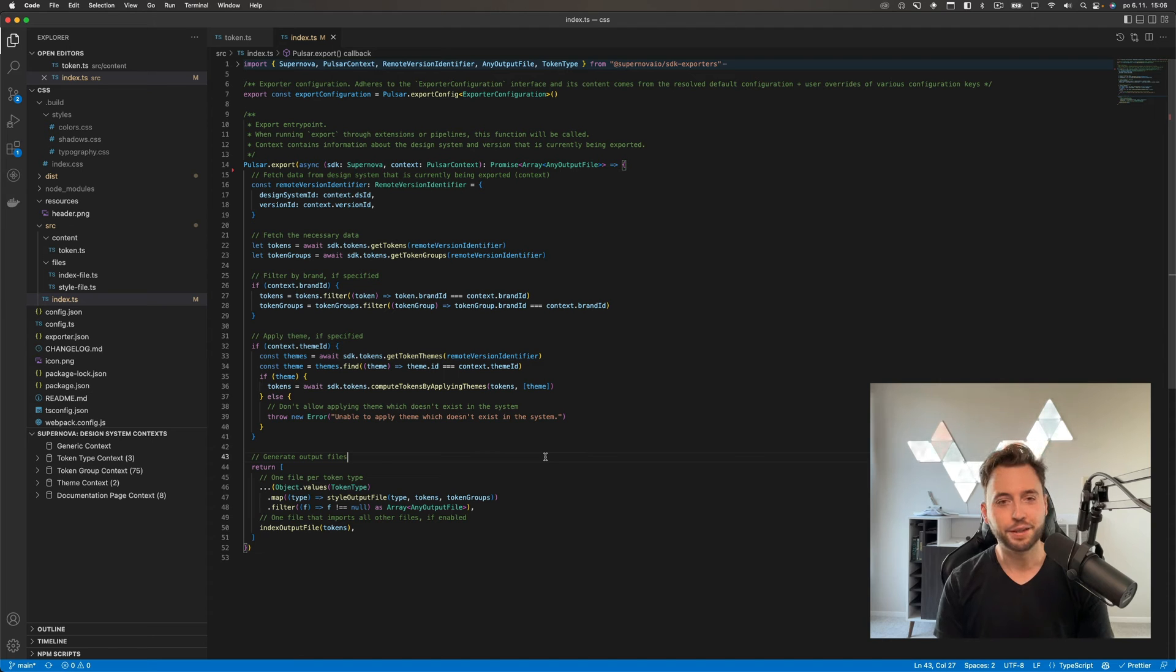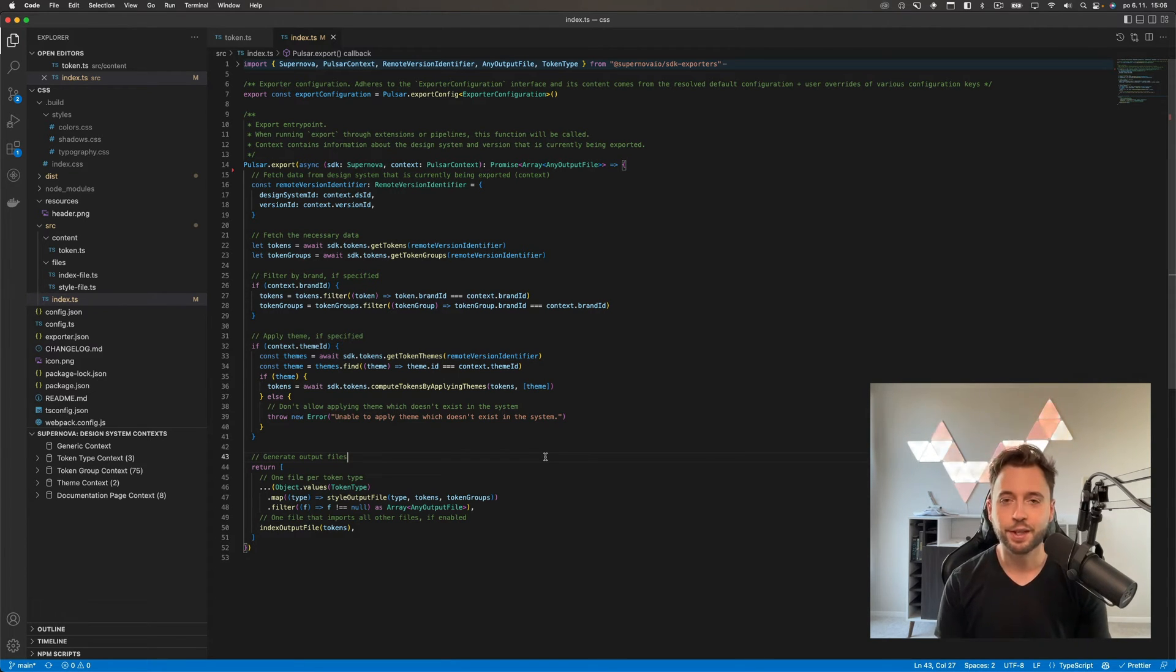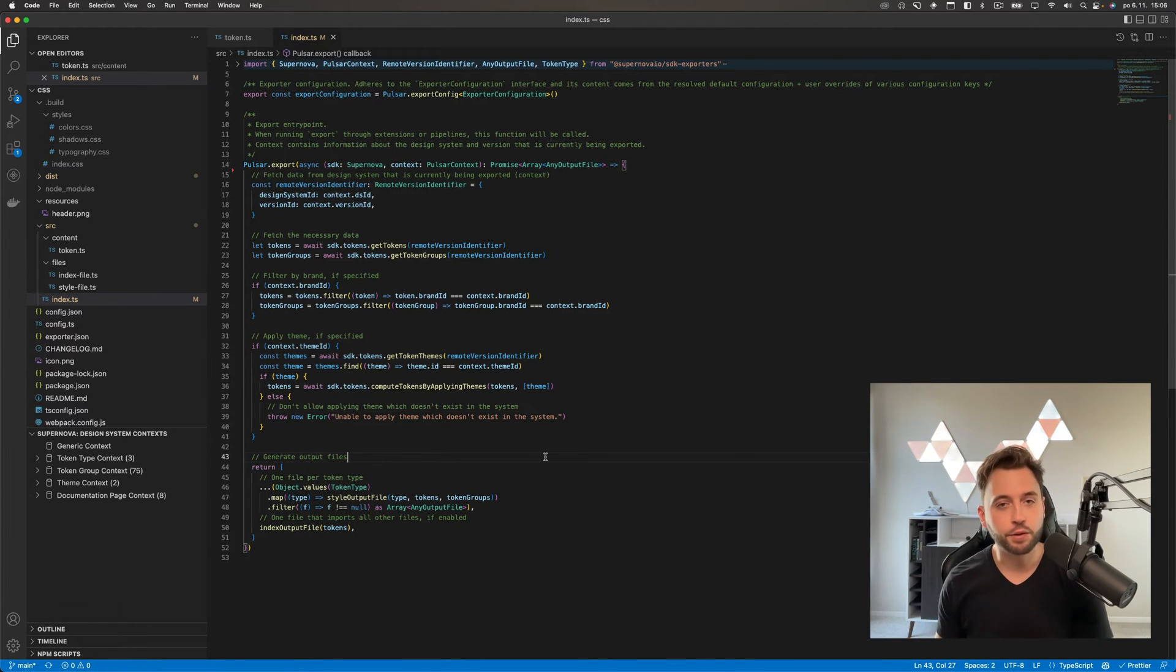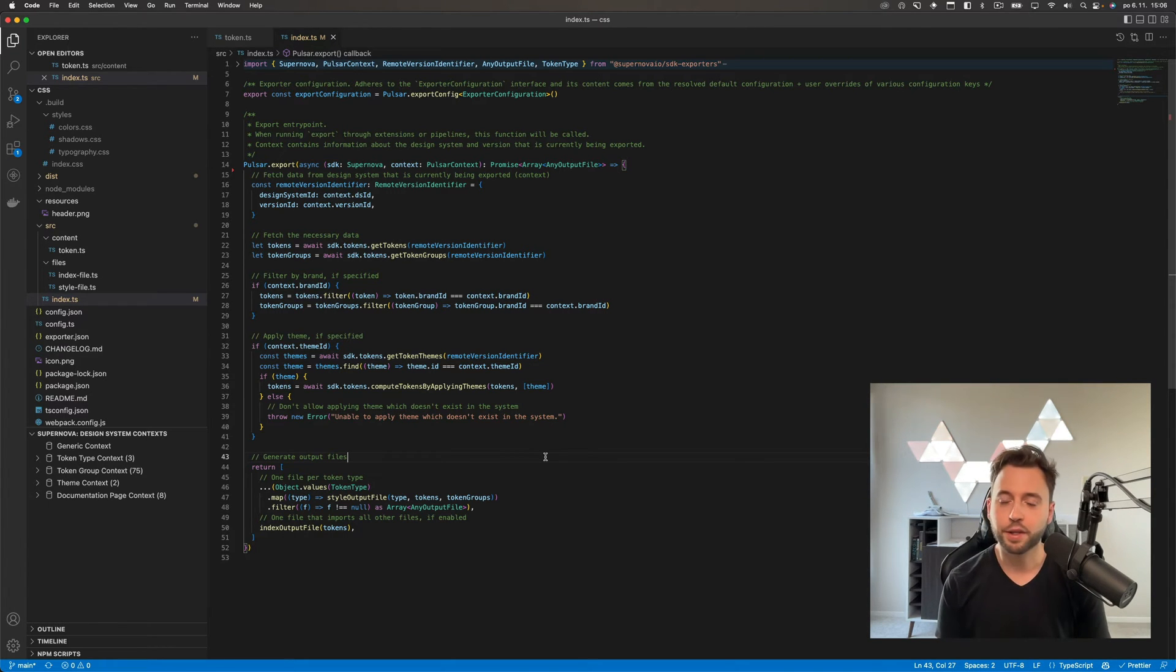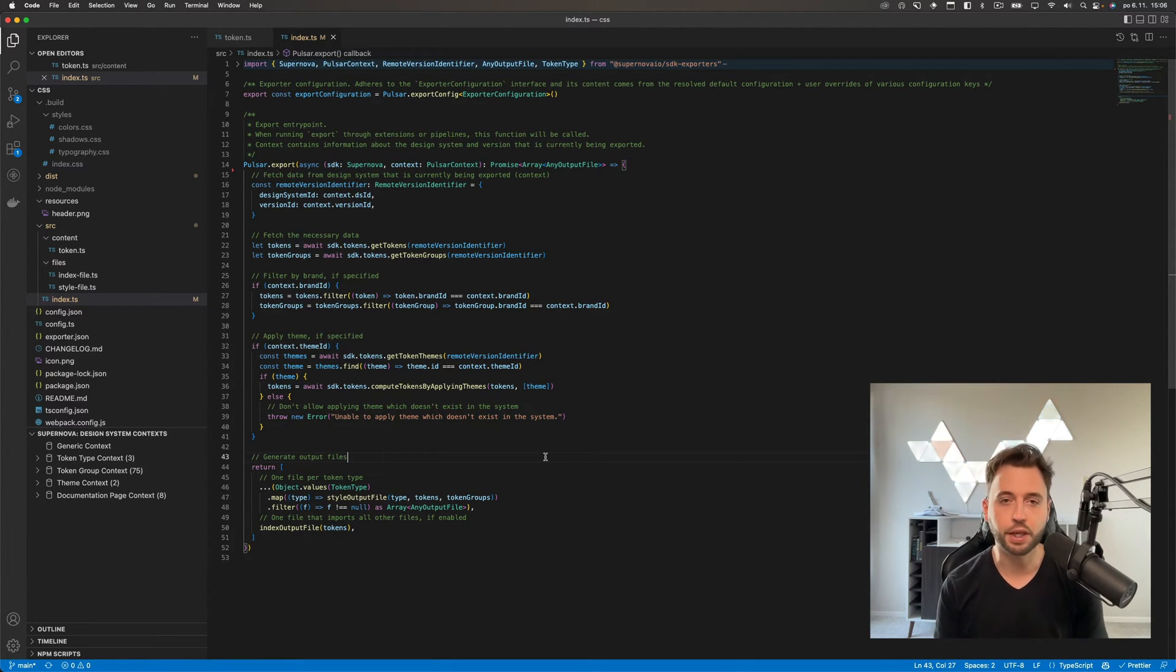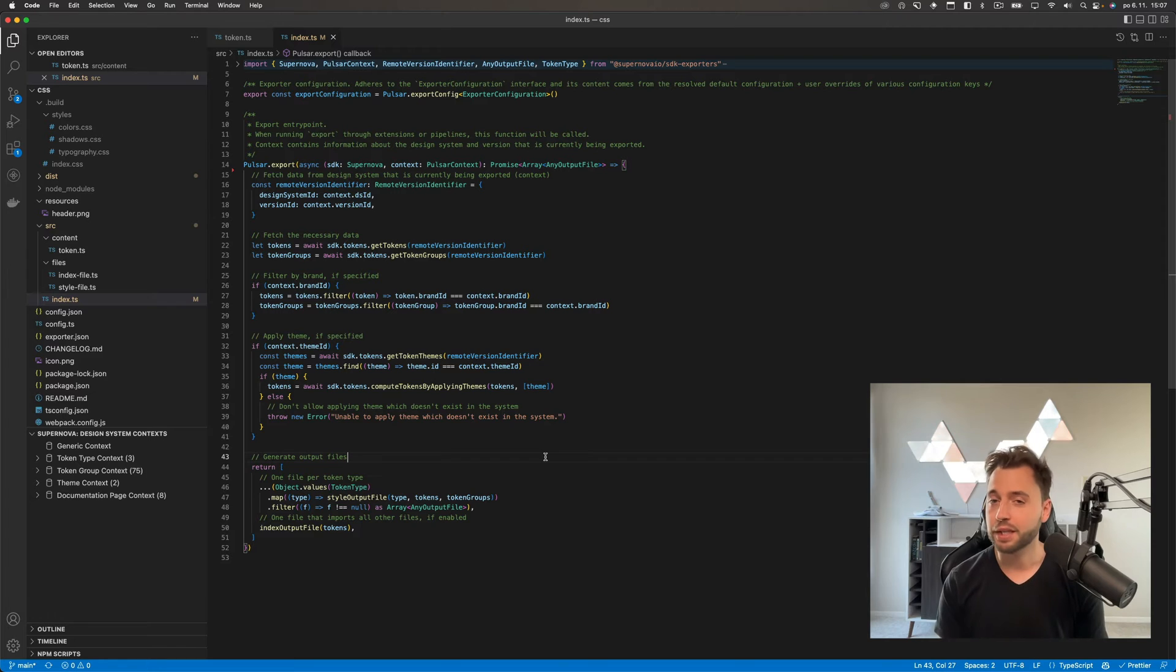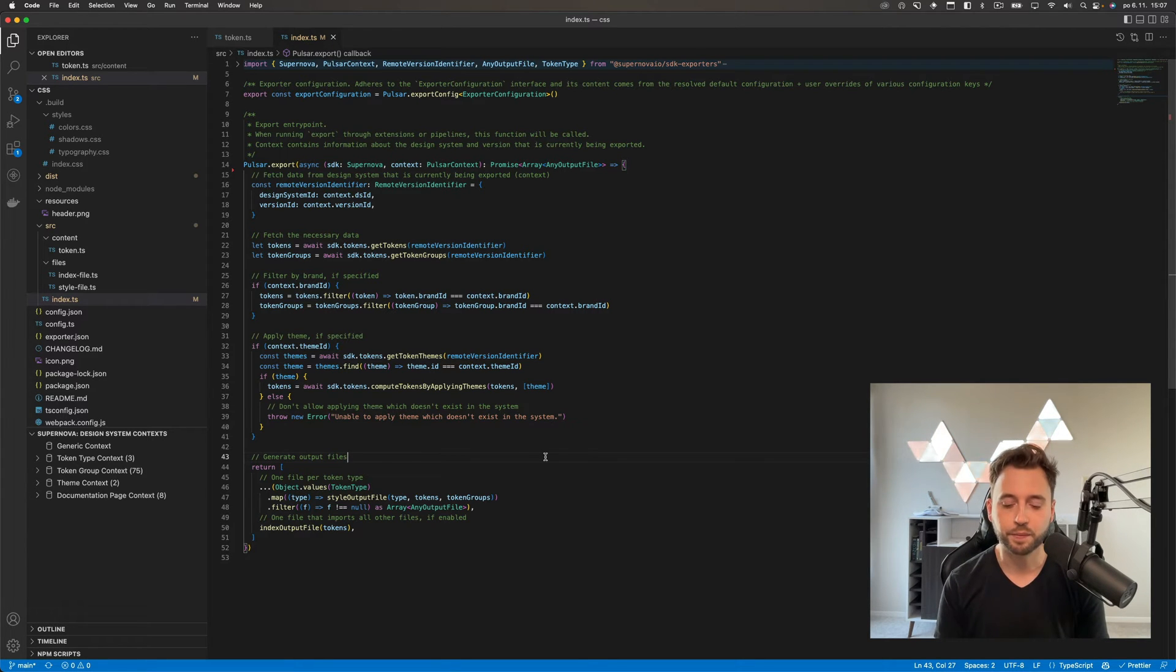We are creating a new developer experience which allows you to write exporters in much better ways than before. I think the main difference is that we have changed the way exporters are created. Instead of using our own proprietary language called Pulsar, we are now shipping with TypeScript first approach. If you know TypeScript or JavaScript, you will feel like home. The packages are much simpler, it is much easier to understand what is going on and to write the exporters.